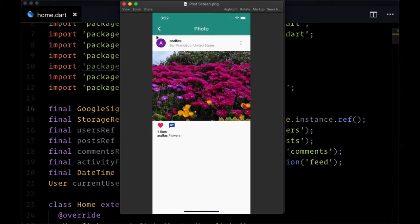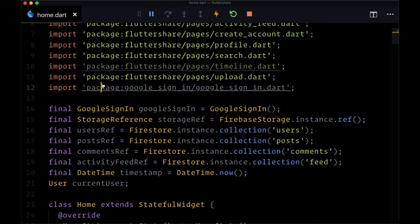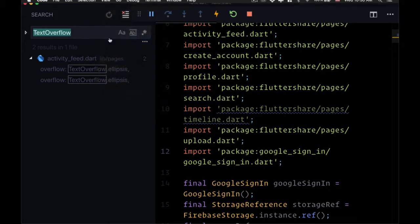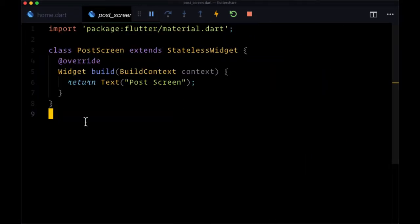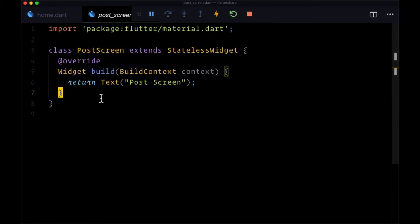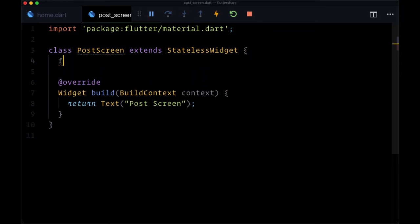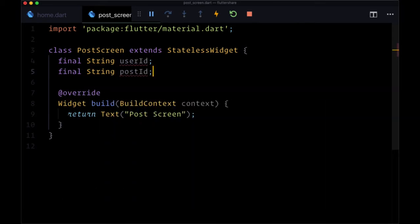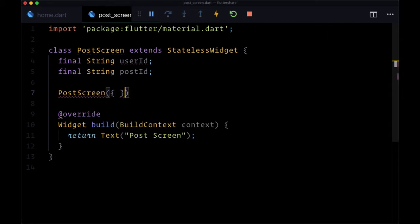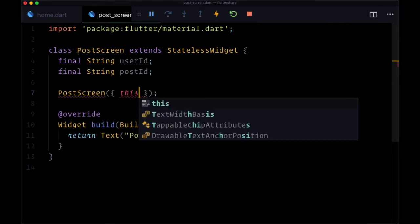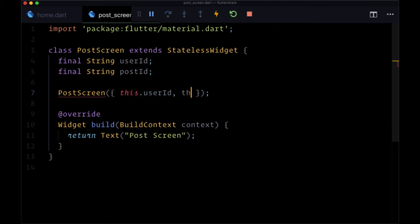The post screen is going to consist of a header, and then we'll put the post widget we've already created in the body of the scaffold. We'll head to our post_screen.dart file in pages. To fetch an individual post, we need to pass two pieces of data to post screen: a final string variable for user ID and a final string variable for post ID. We'll pass both to our constructor as named arguments — this.postID and this.userID.